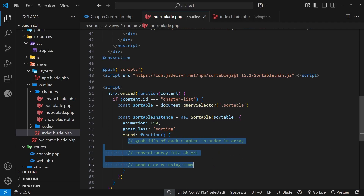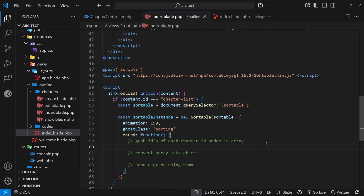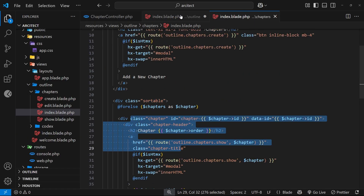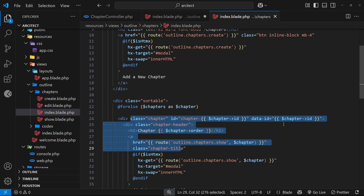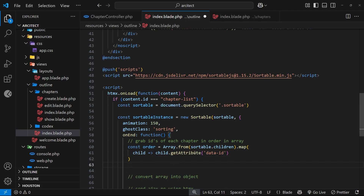Now we're going to put all of this together, but I am going to move through this code rather quickly because otherwise this could end up being a 30-minute video. The first thing we want to do is grab the IDs of each chapter in order — the order they're currently sitting in after we've just rearranged something. I'm going to paste in a piece of code from the course files and explain it. We create a constant called `order` and set it equal to `Array.from(sortable.children)` — `sortable` being the container around all the chapter items — and we map those children into a new array where we get the `data-id` attribute from each one.